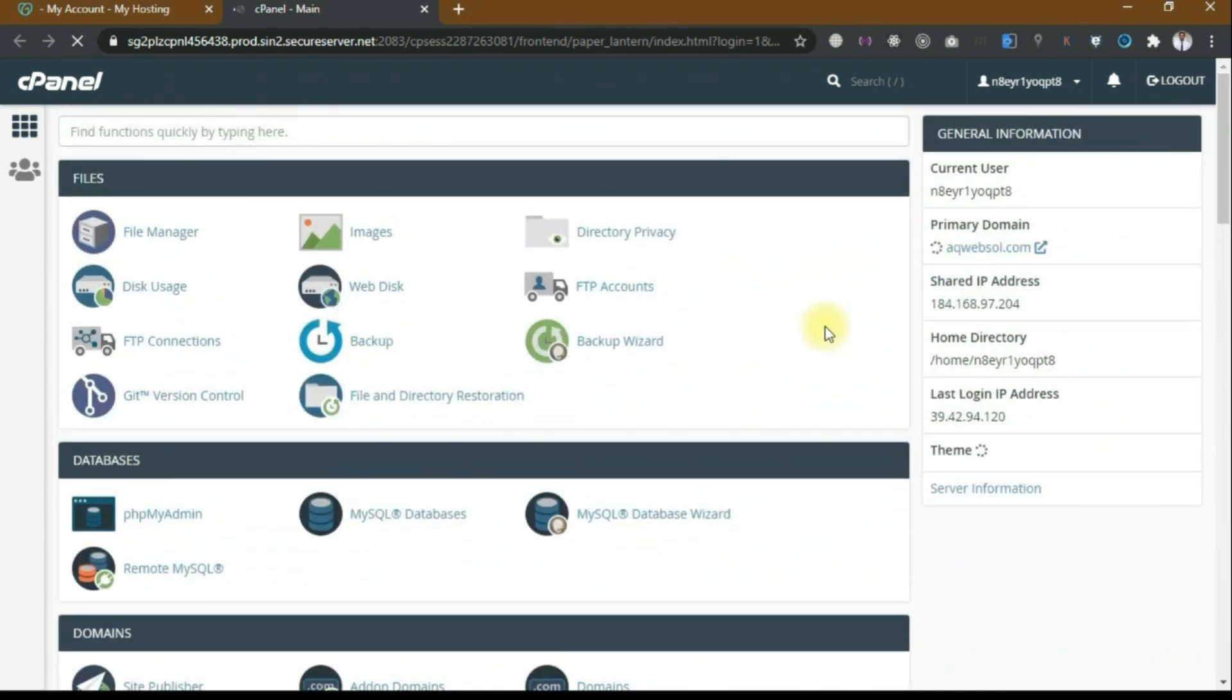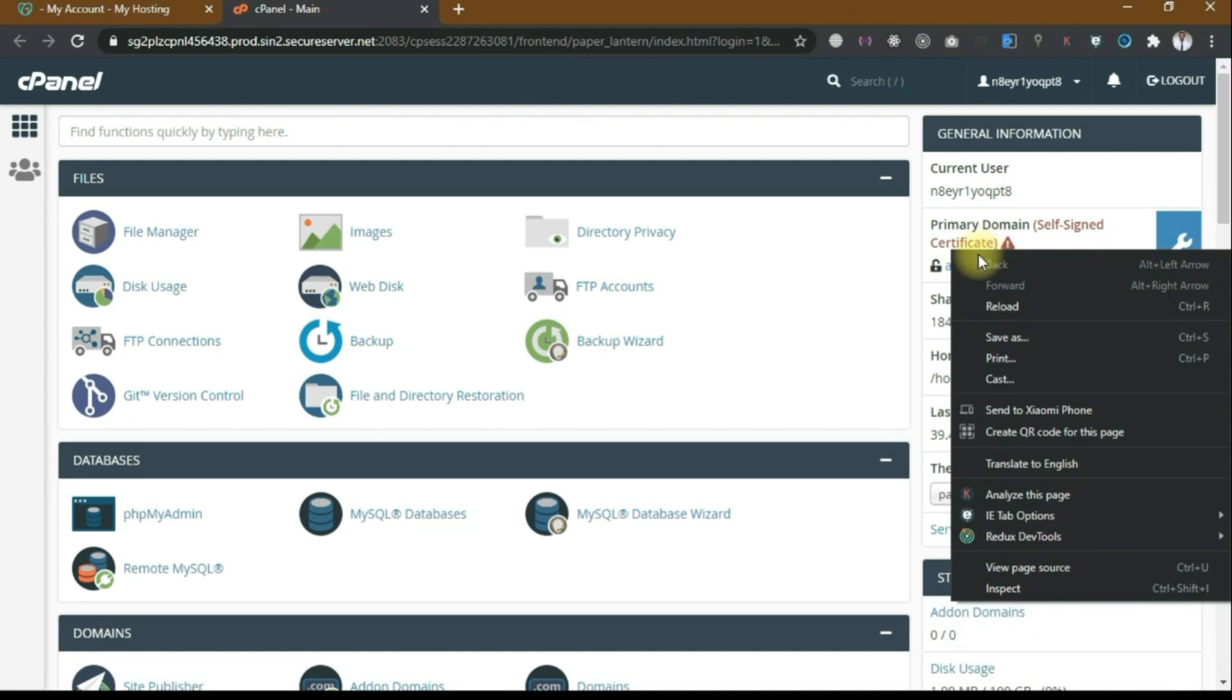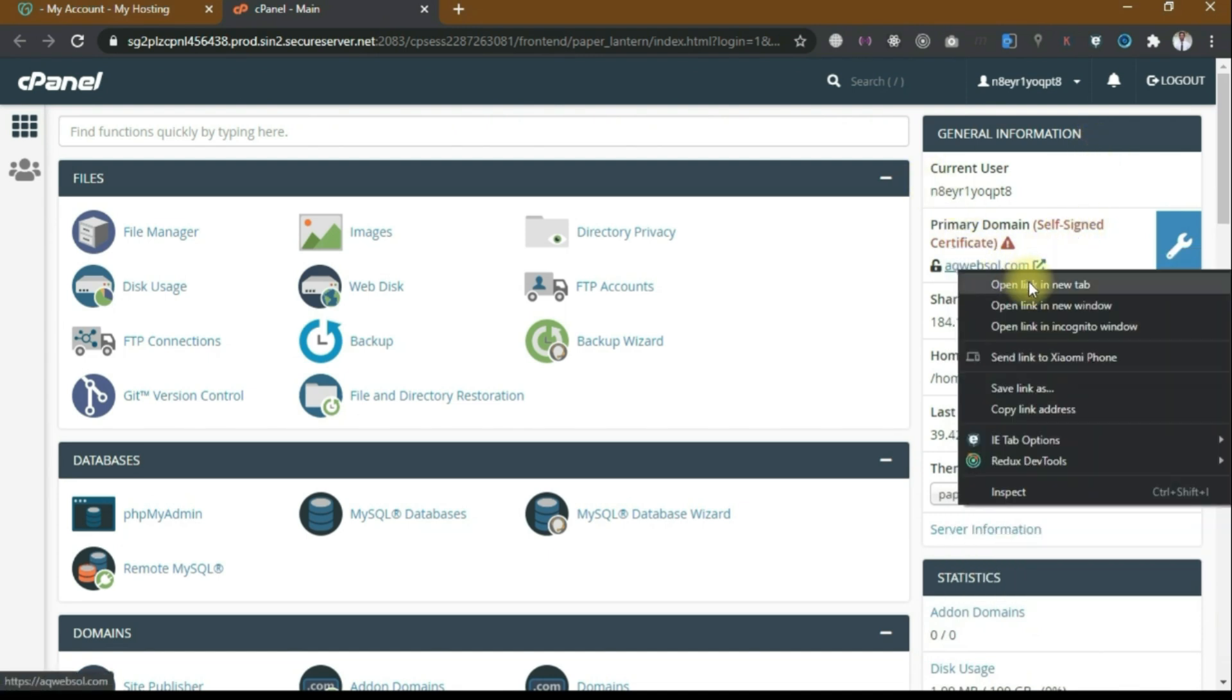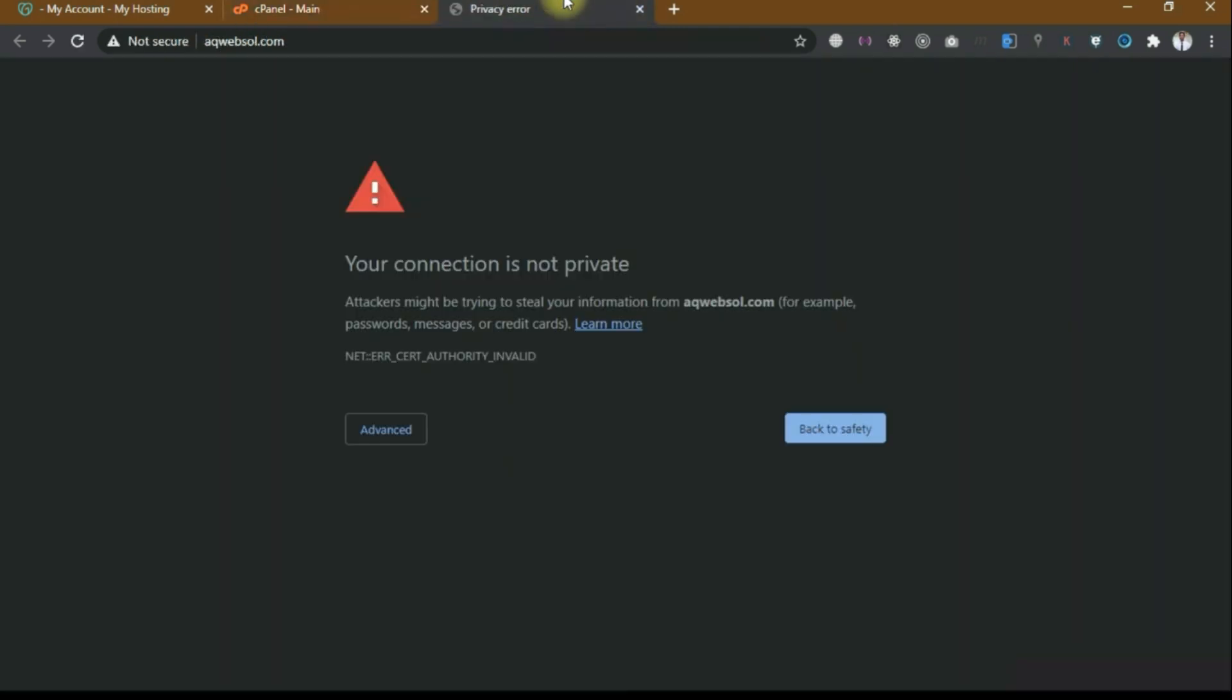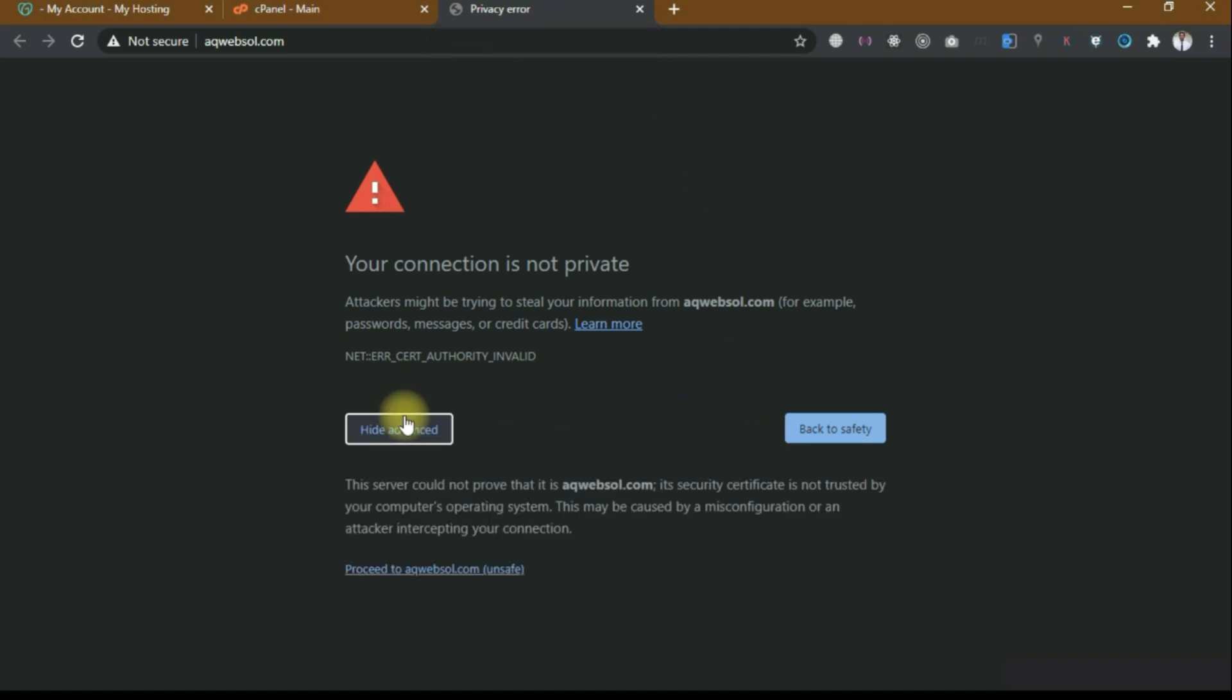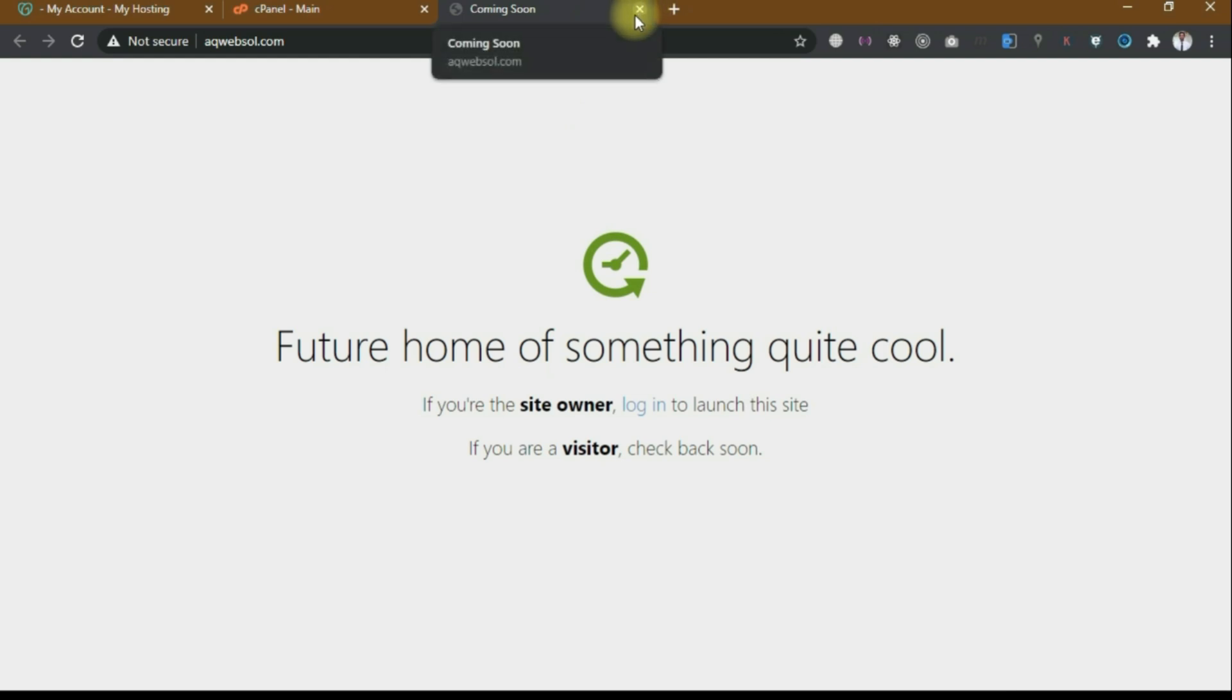My website is aqwebsol.com, let me open it and see how it will look. Right now it will not show because we have not installed the SSL certificate, that's why it will show you like that. Then click on advance and proceed to aqwebsol.com. This is the welcome page. In the next video I will show you how to install SSL certificate free for 15 years. That's it, and I will see you in my next video.